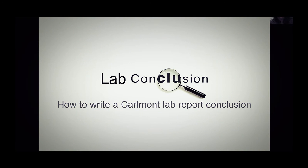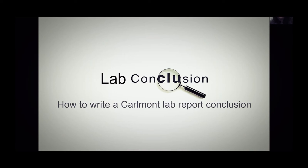So you've just completed a lab. What you need to do now is look at the data that you collected and the observations that you made while conducting the lab. And then with that information, you need to share what you did and what you learned. So you're going to learn how to do a lab conclusion today.